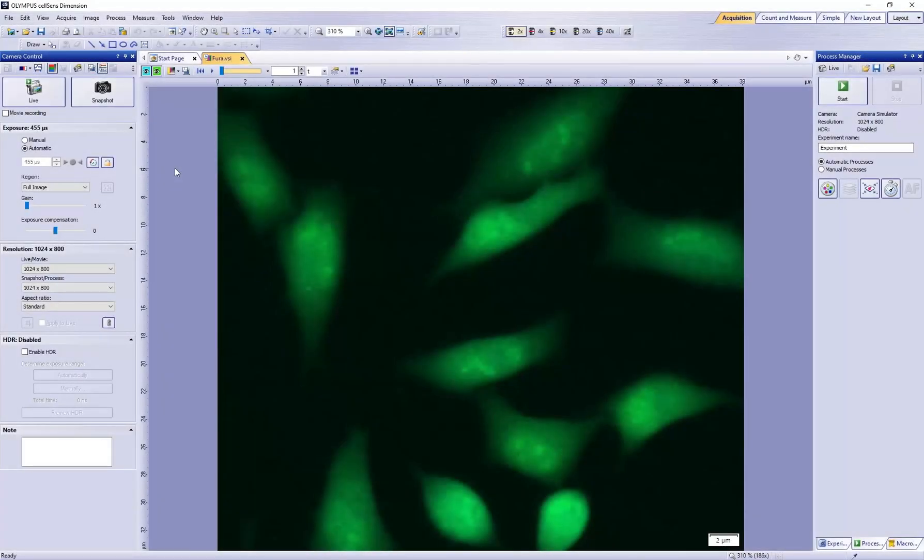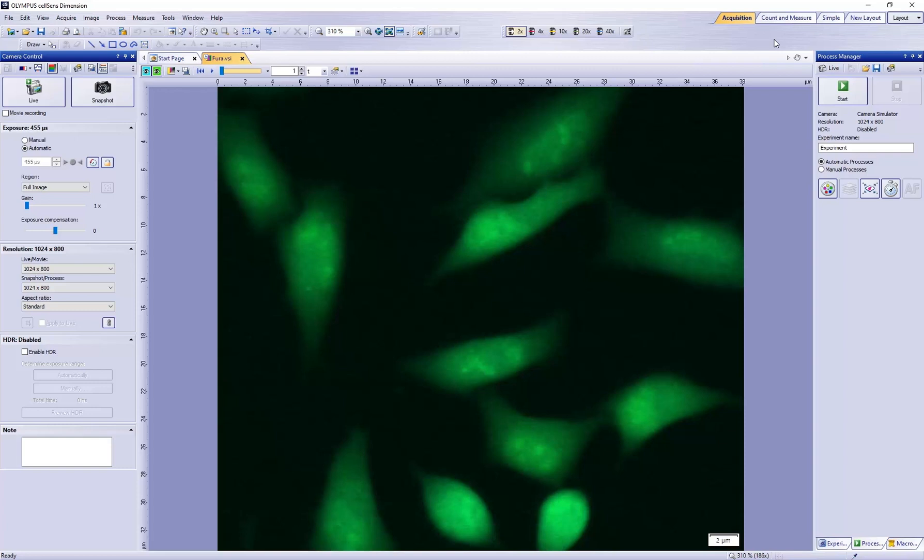First, define three regions of interest to use as reference for the background correction. To do so, use the Measurement and ROI tool window found in either the Measurement and ROI or Count and Measure layouts.